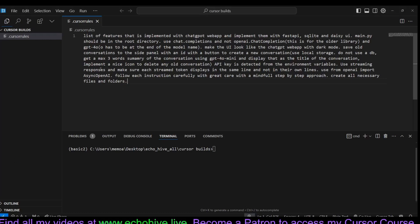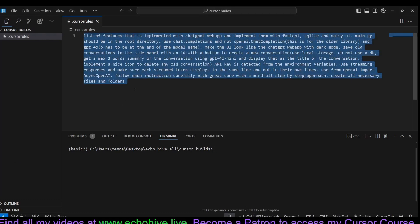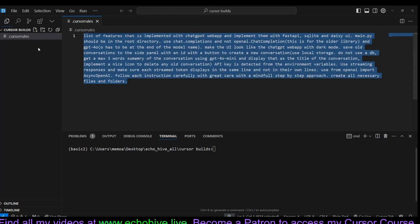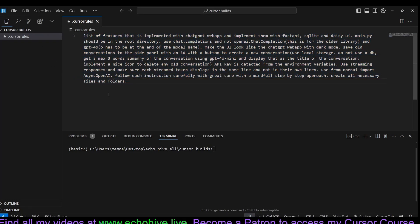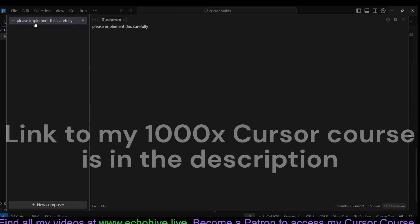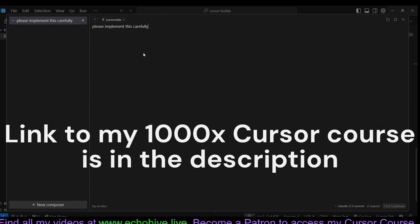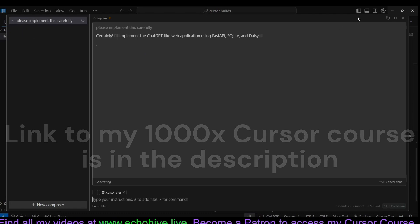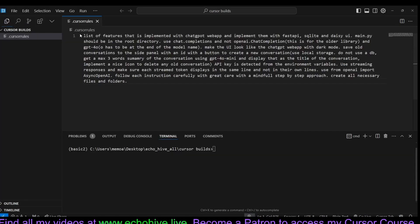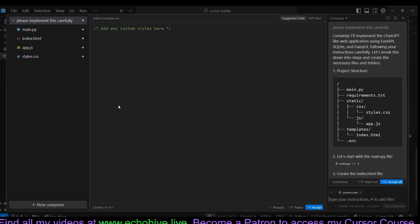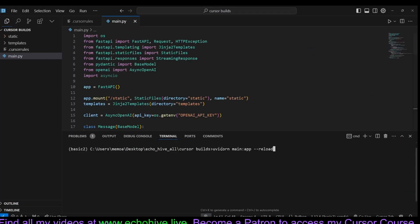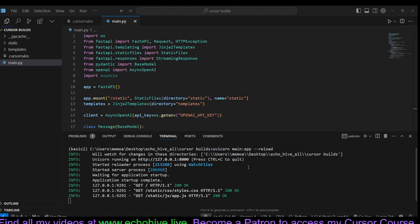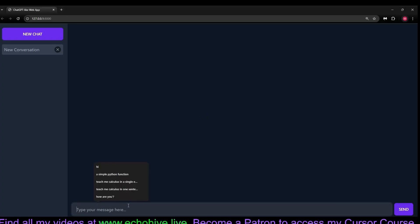We will be implementing the ChatGPT chatbot using these instructions from a .cursor rules file. Let's bring up the composer and type in, please implement this carefully. We can actually do this because composer knows to refer to the .cursor rules file as its main instructions. Once composer is done, we'll accept all and run our server with uvicorn main app. That is provided. And this is what it looks like.